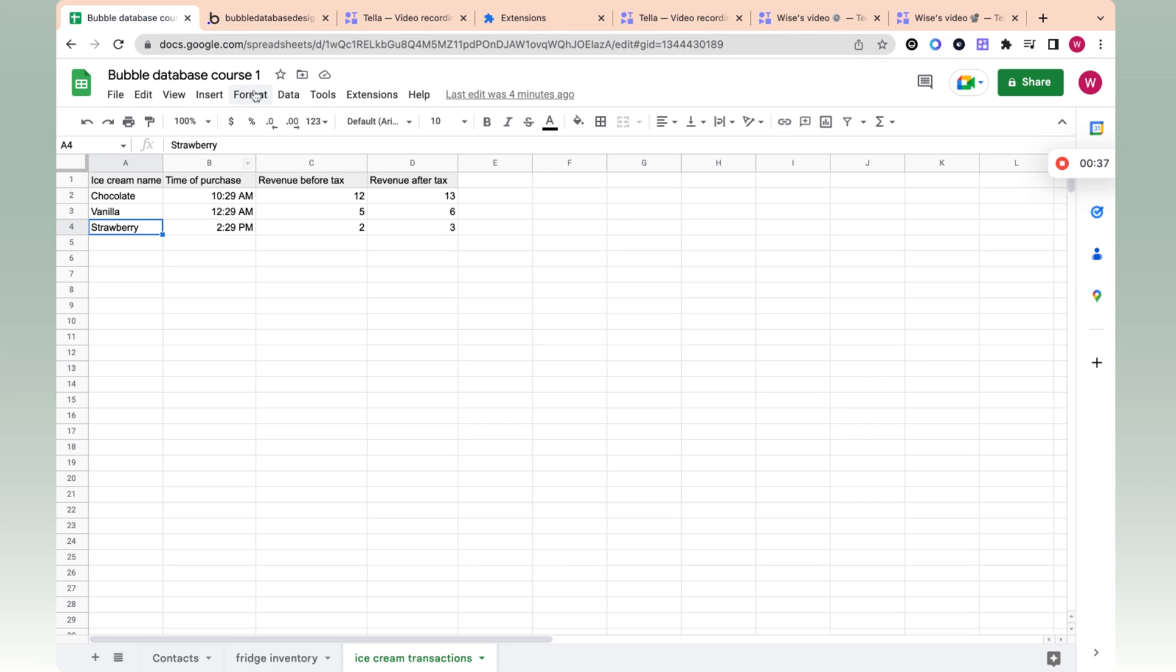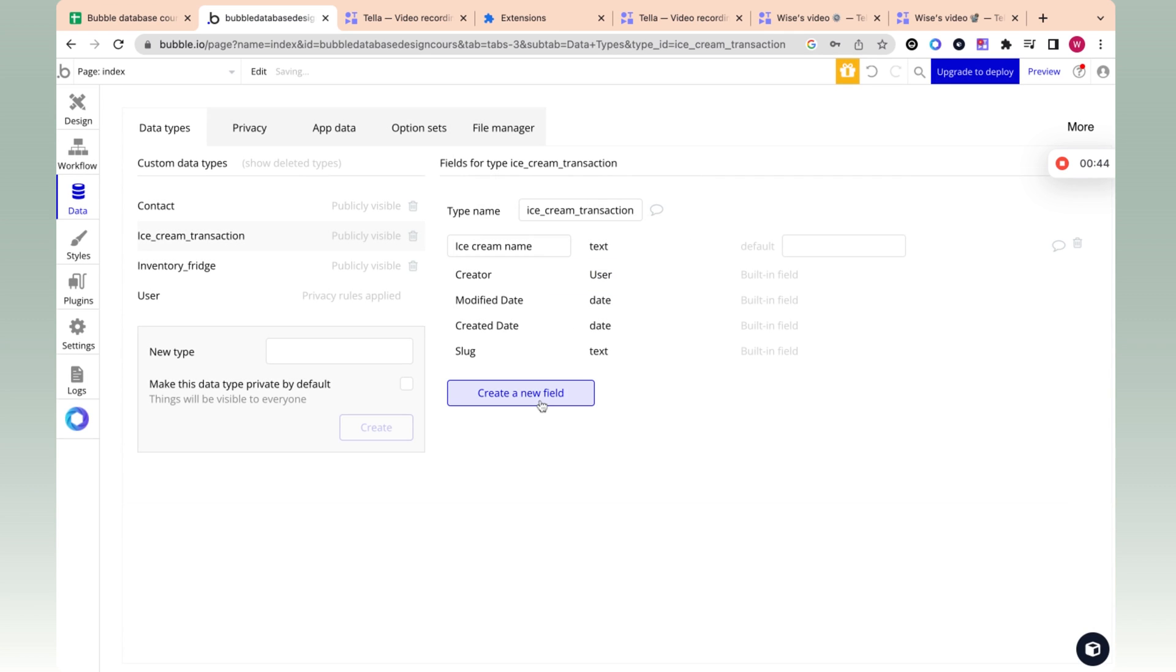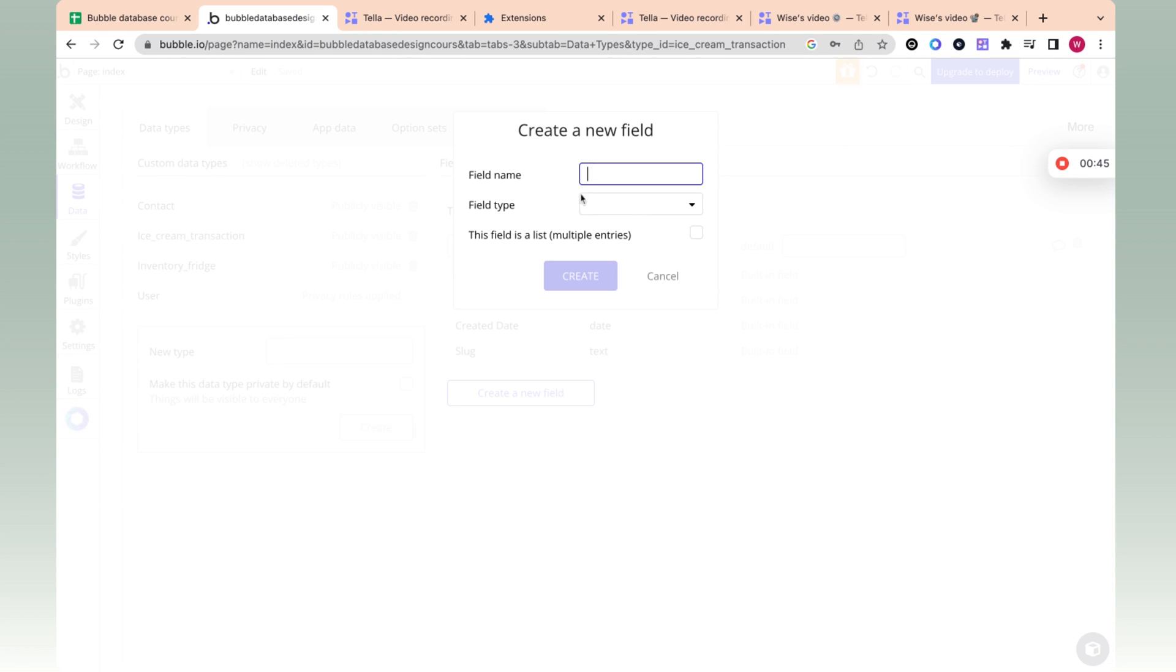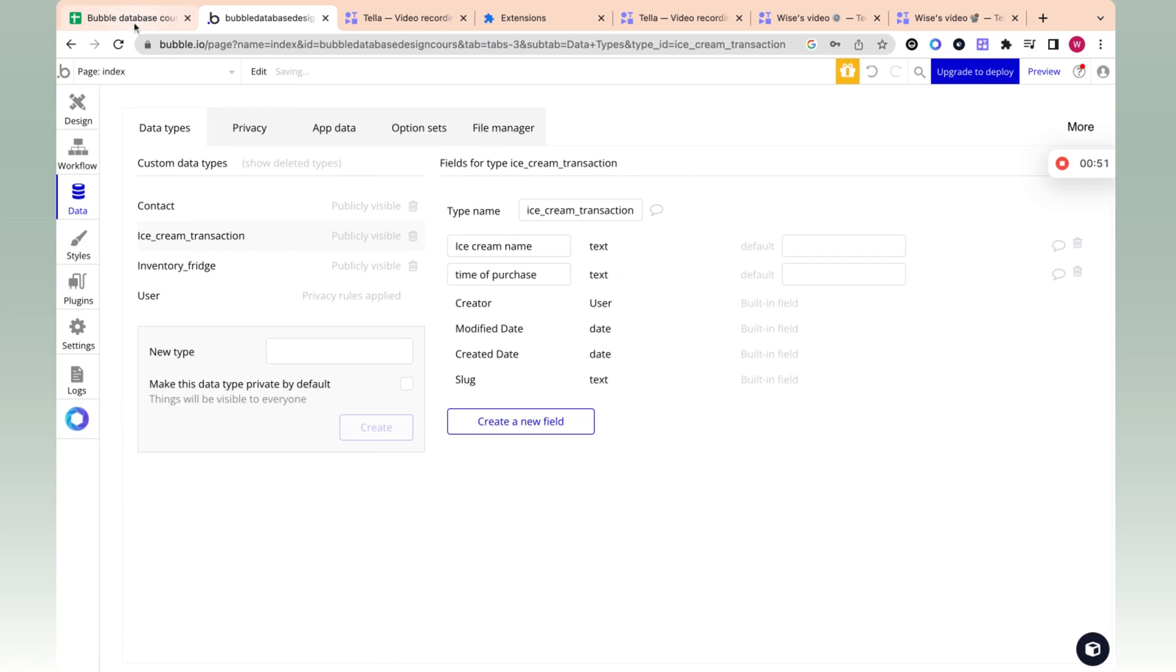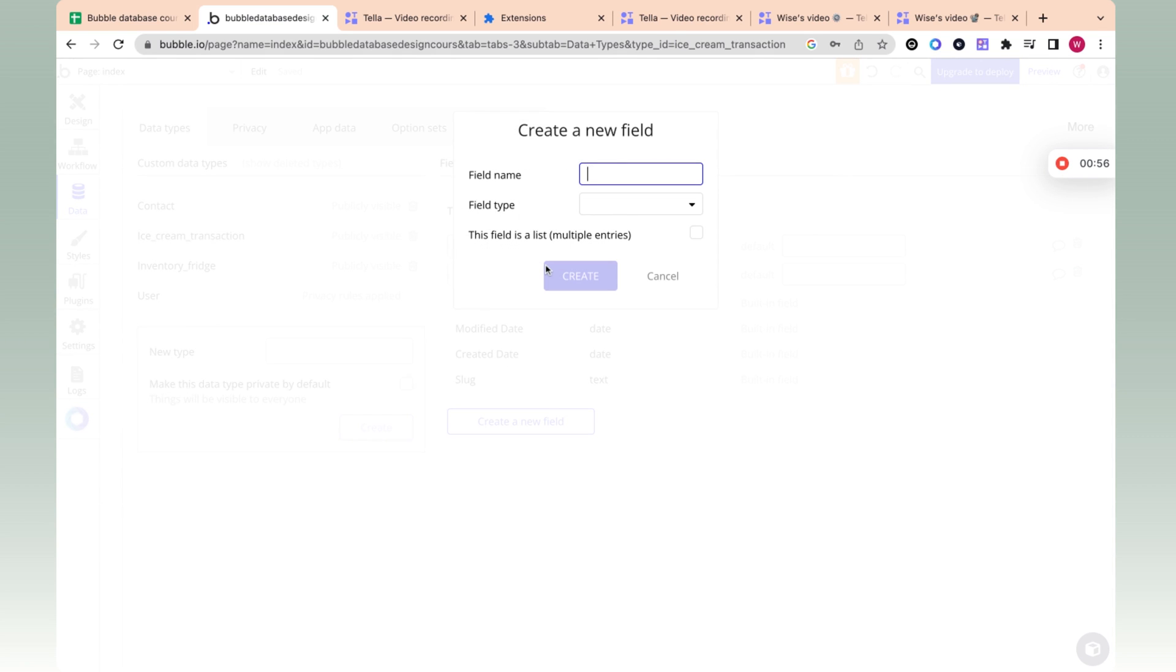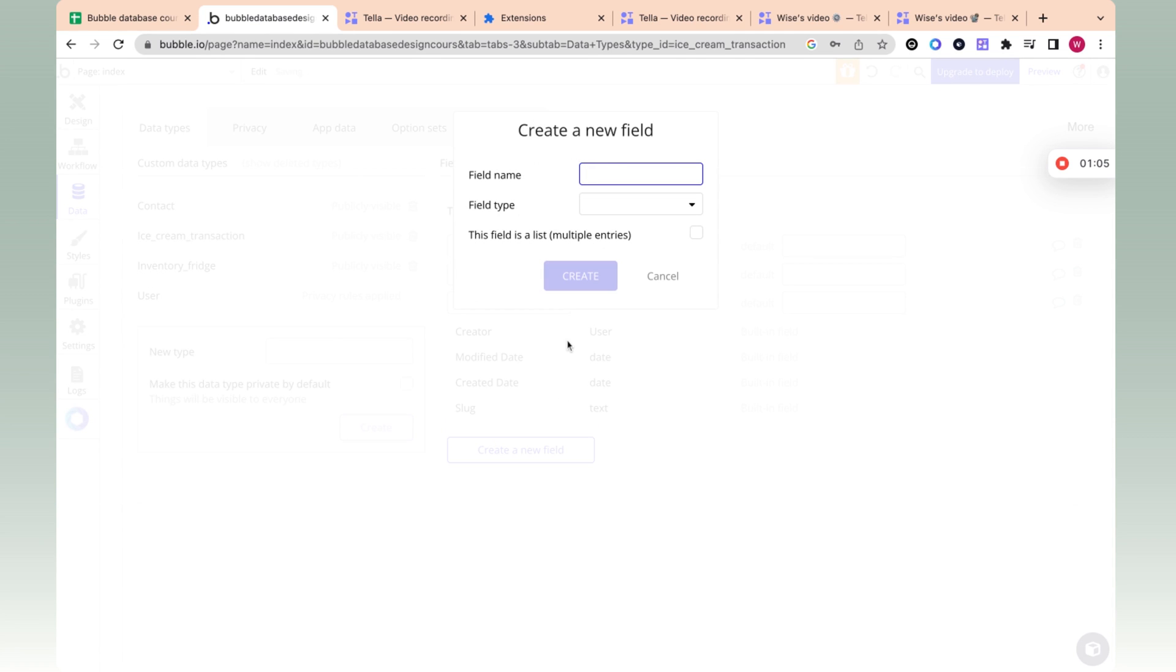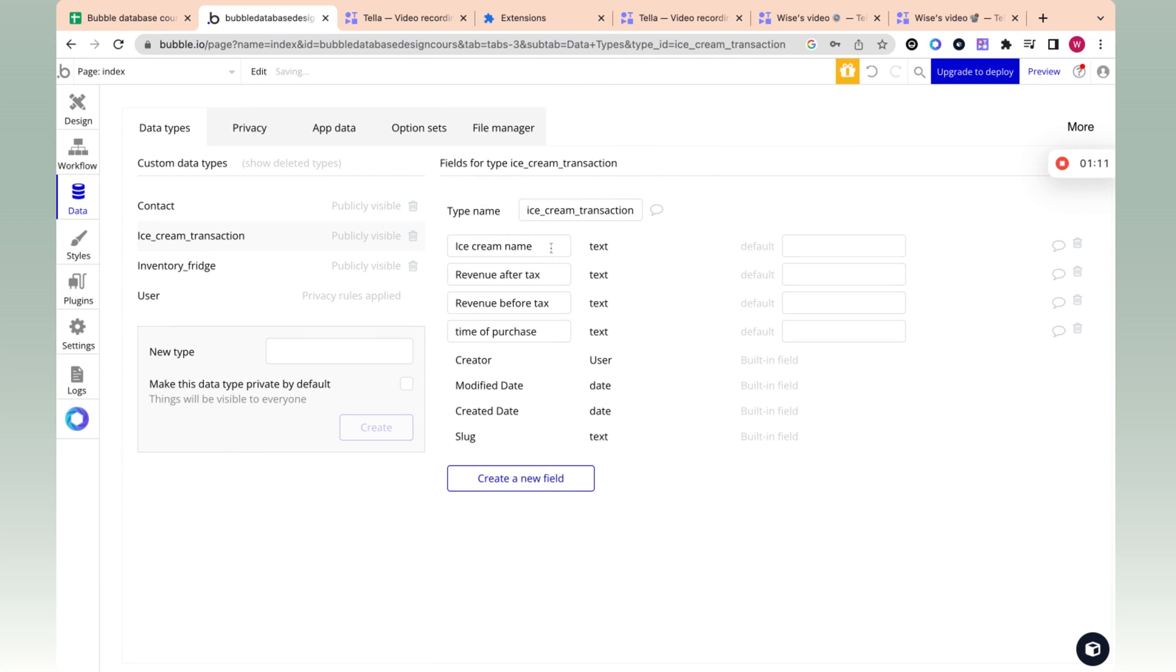And then over here, we're going to add ice cream name, time of purchase. Let's do ice cream name. And we're just going to keep them all text for now. Time of purchase and revenue before tax and revenue after tax.